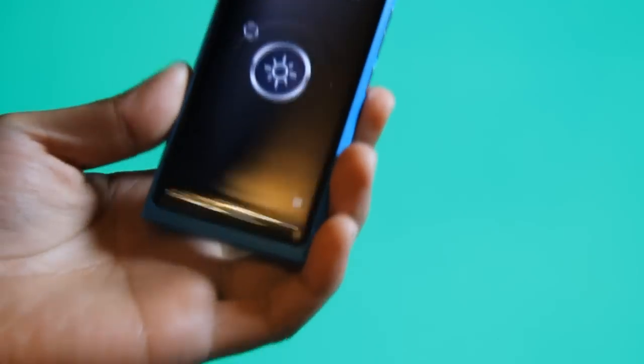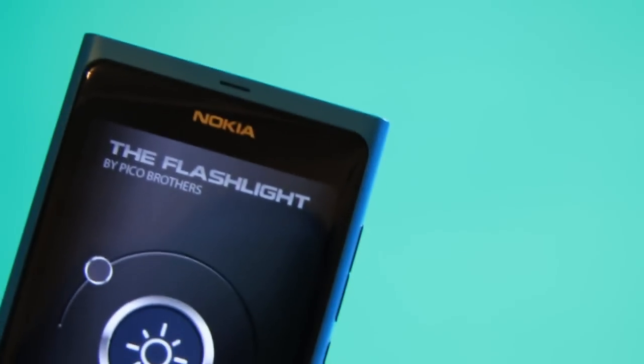Okay, that was the Flashlight. Let's go close up on this. That's the Flashlight by the Pico Brothers. Thanks for watching.